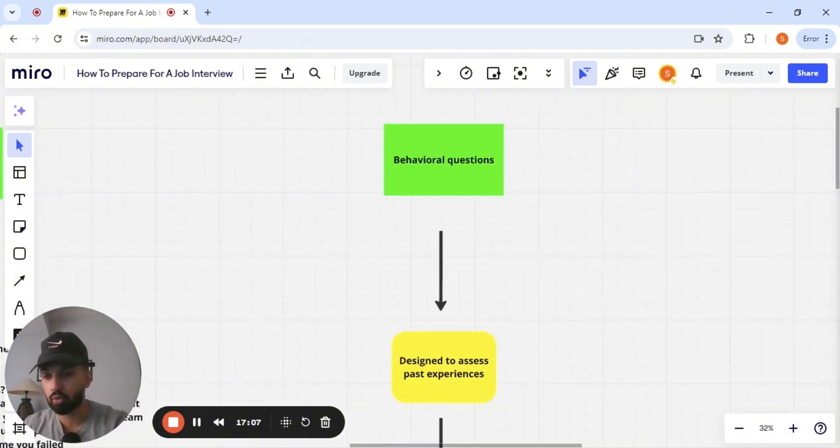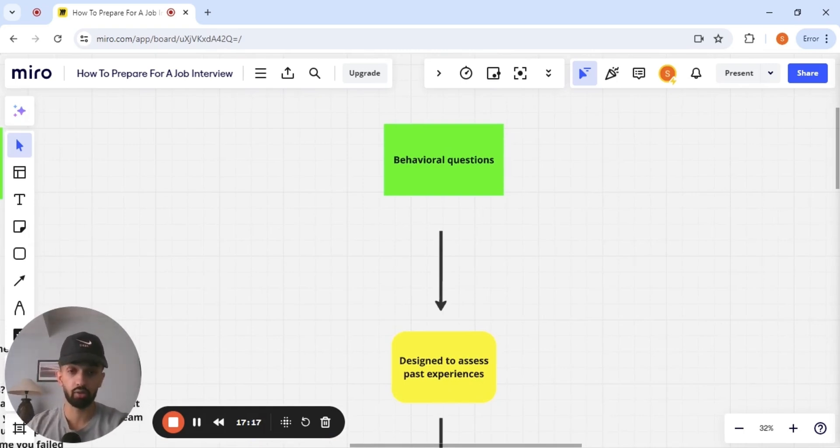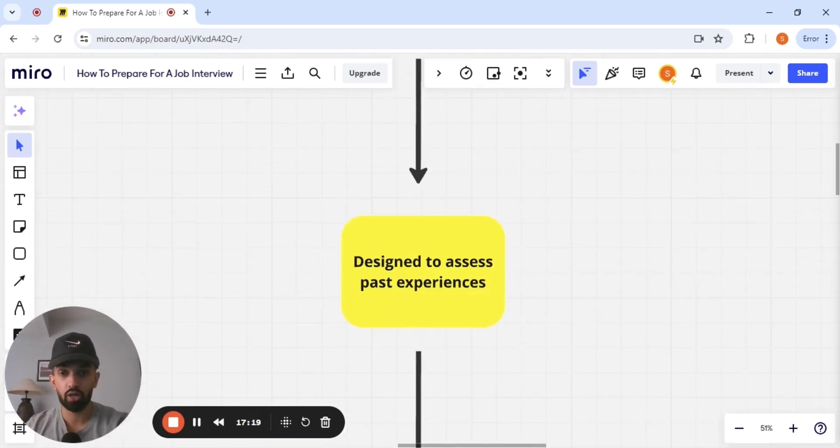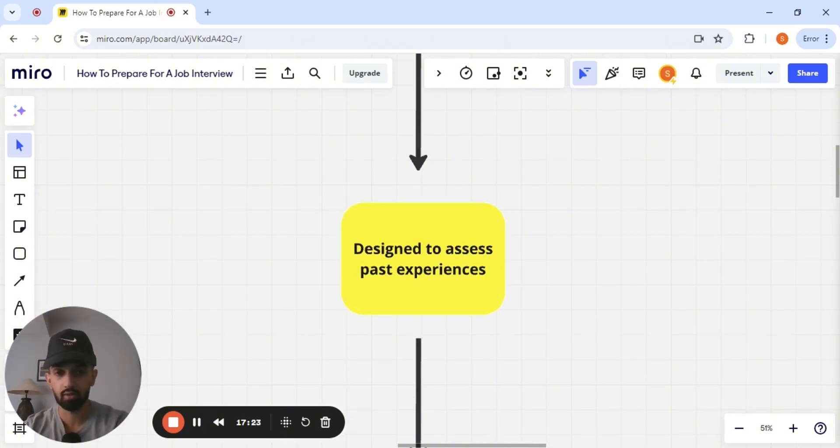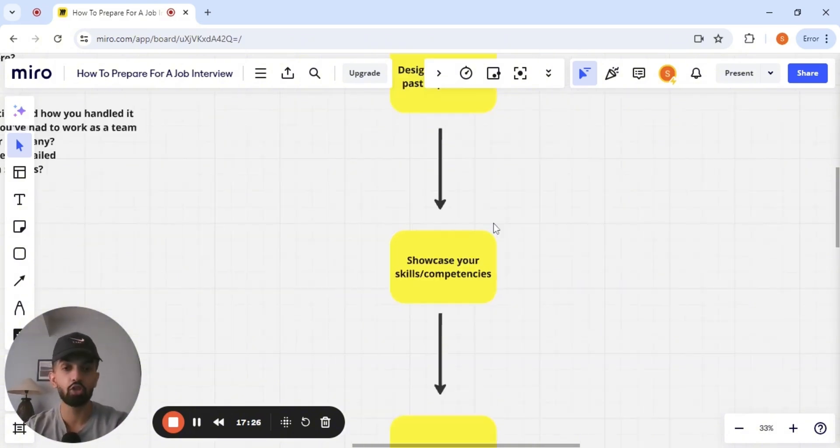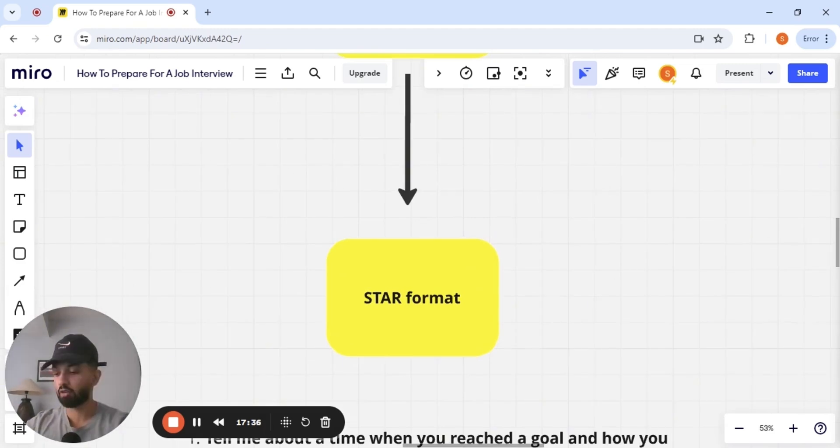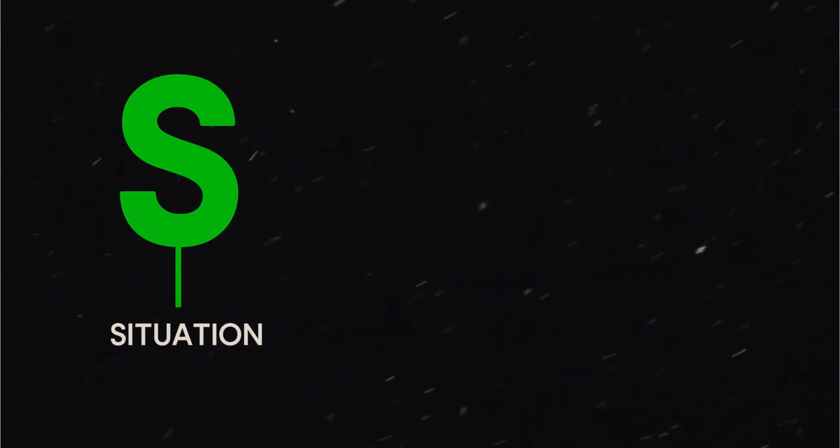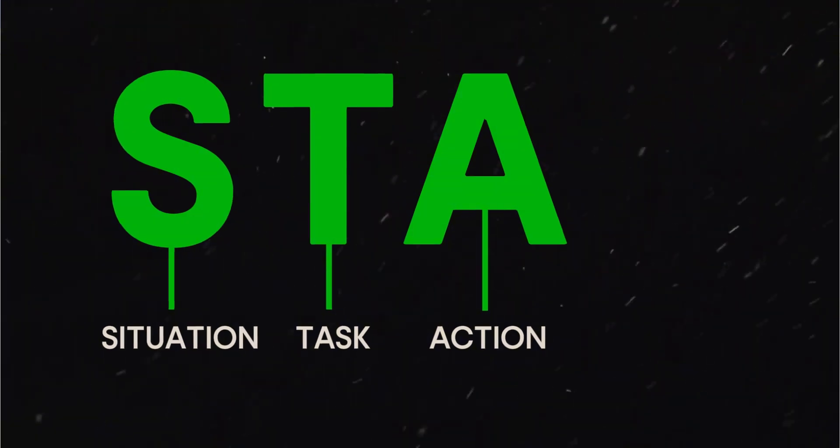Now there is the remaining portion of the interview. And there are specific behavioral questions based on the role that you're applying for. Behavioral questions are designed to assess your past experiences. And this is the time to showcase your skills and competencies. What you want to do is answer this in the STAR format. If you guys are not familiar with this, this is situation, task, action, and result.